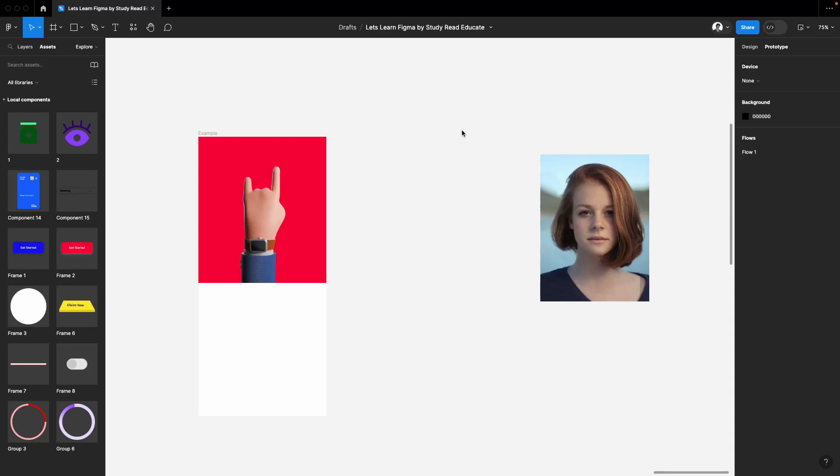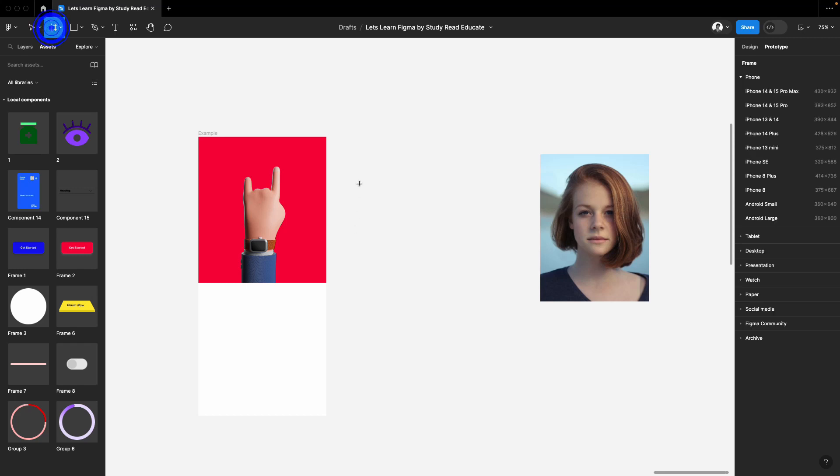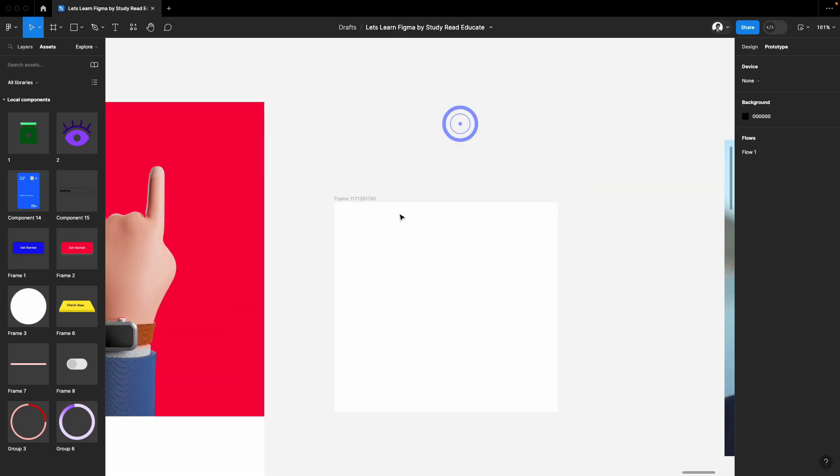Welcome to the channel. In this video I'm going to show you how to create a zoom-in effect in Figma. It's quite easy. Whenever we hover on a blog or any image, the image will zoom in. Let's get started. First, let's make a frame for the content.